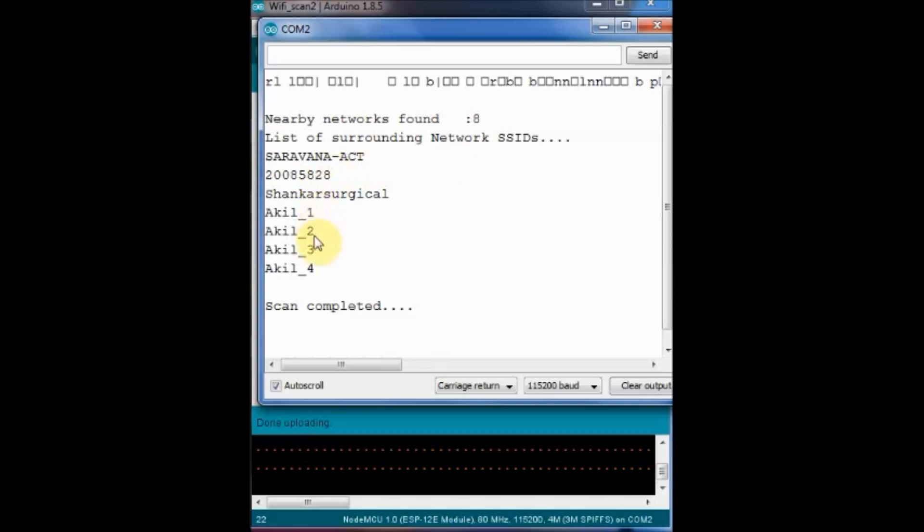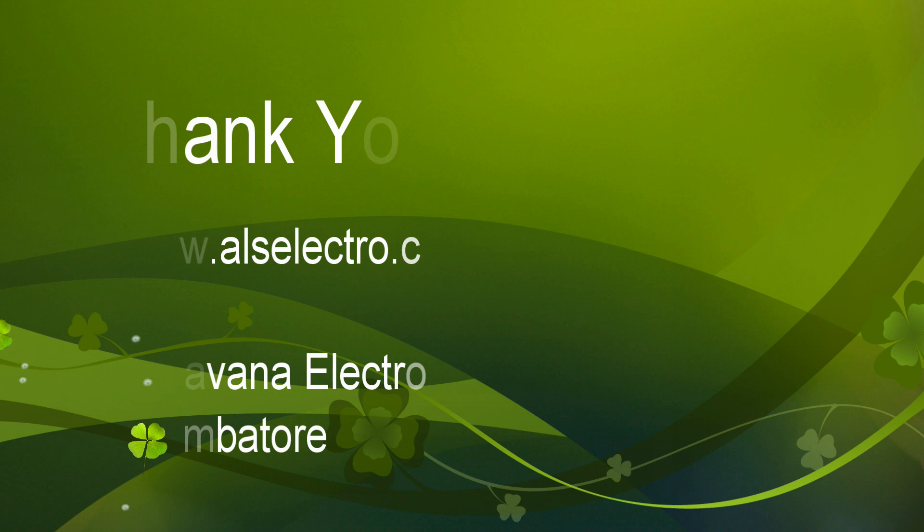Now all the surrounding SSIDs are scanned and the name of the SSIDs are printed.